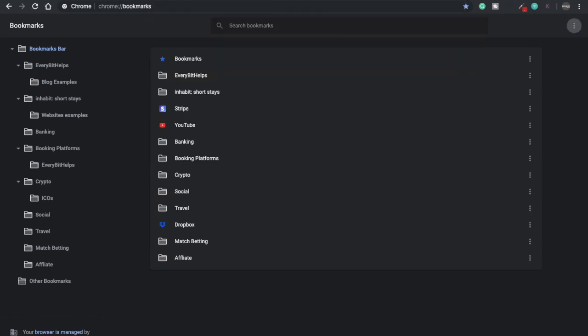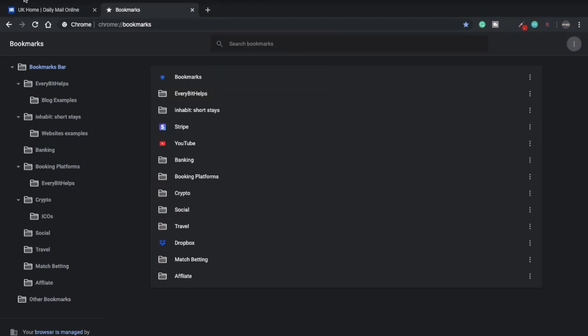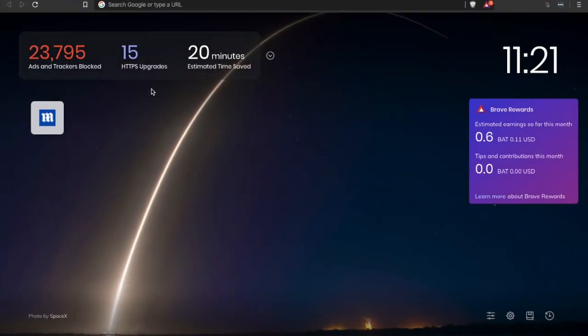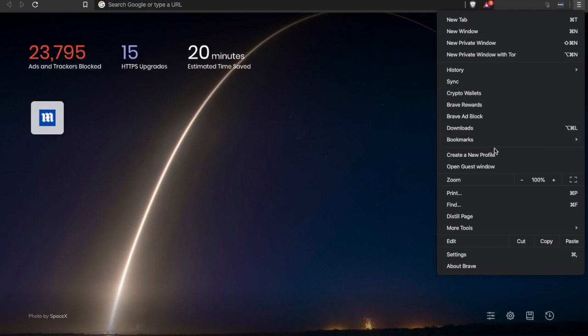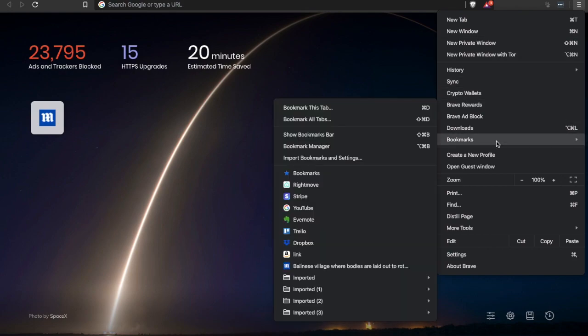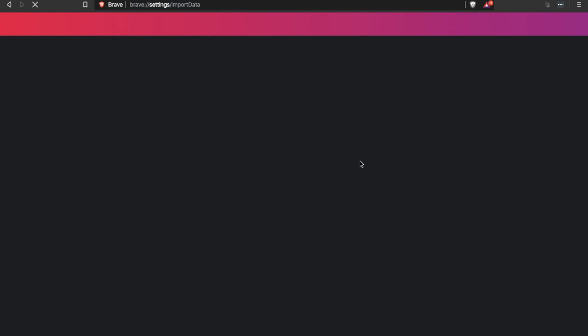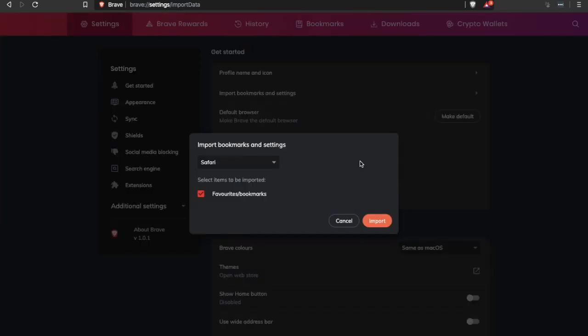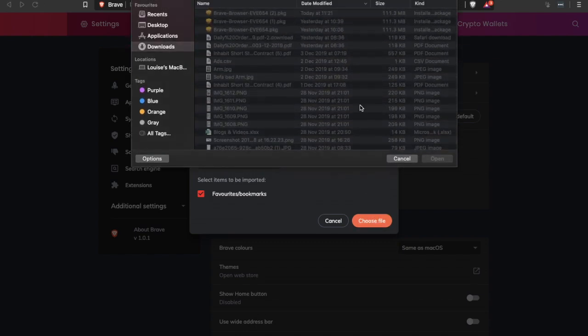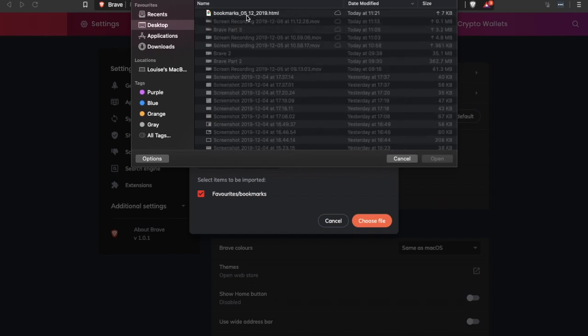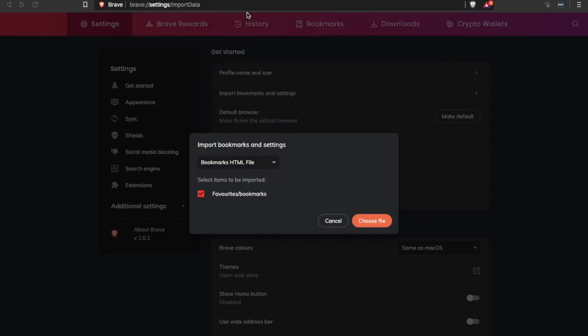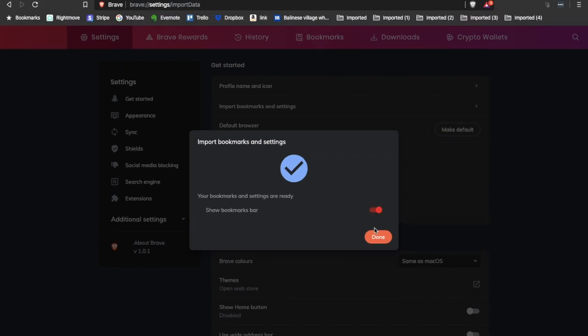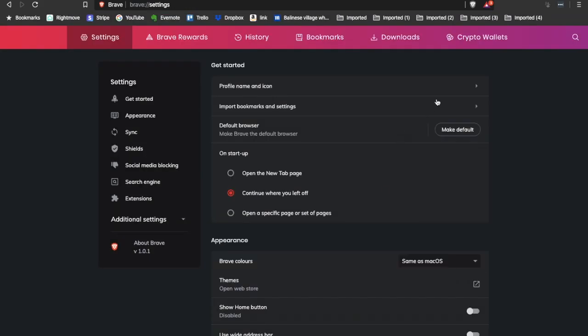Then we'll head back over to Brave. Click on the three horizontal lines in the top right hand corner. Then go to bookmarks and import bookmarks and settings. The type of file that we're going to be importing is an HTML file, that's what we've just exported. Choose your file, open that up, show your bookmarks bar on your toolbar and then click on to done and you can now see it appearing at the top here.